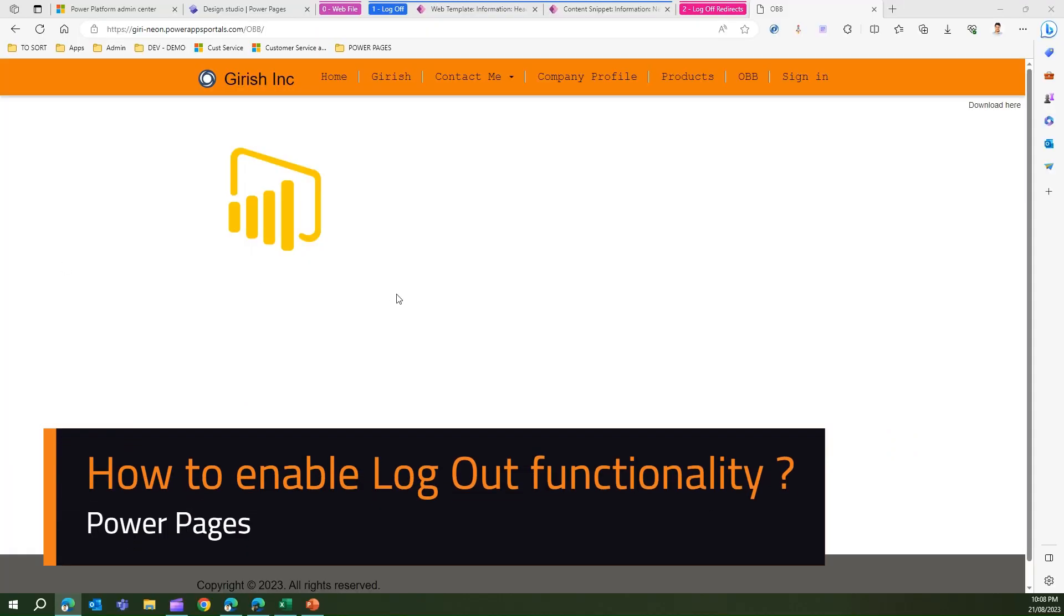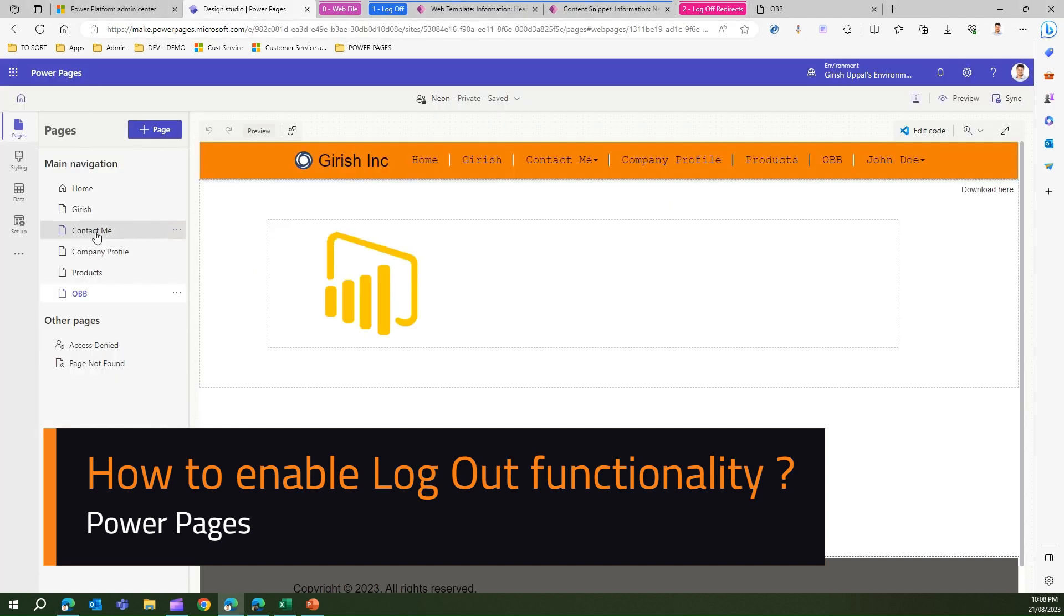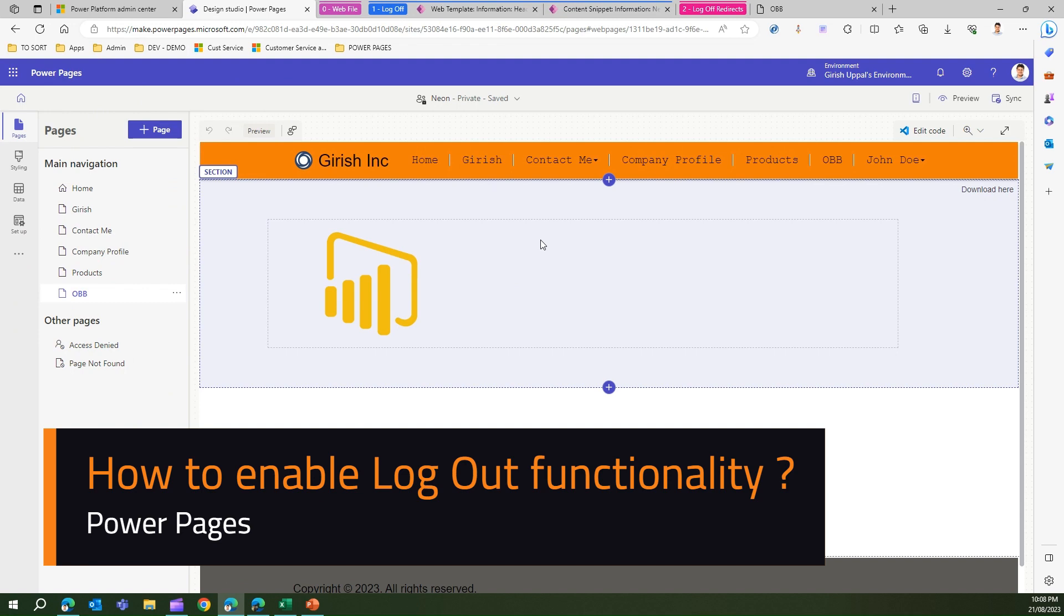In this video I'm going to show you something about a sign out button within a Power Pages site. I'm in the design studio for one of the Power Pages sites and I have enabled authentication.